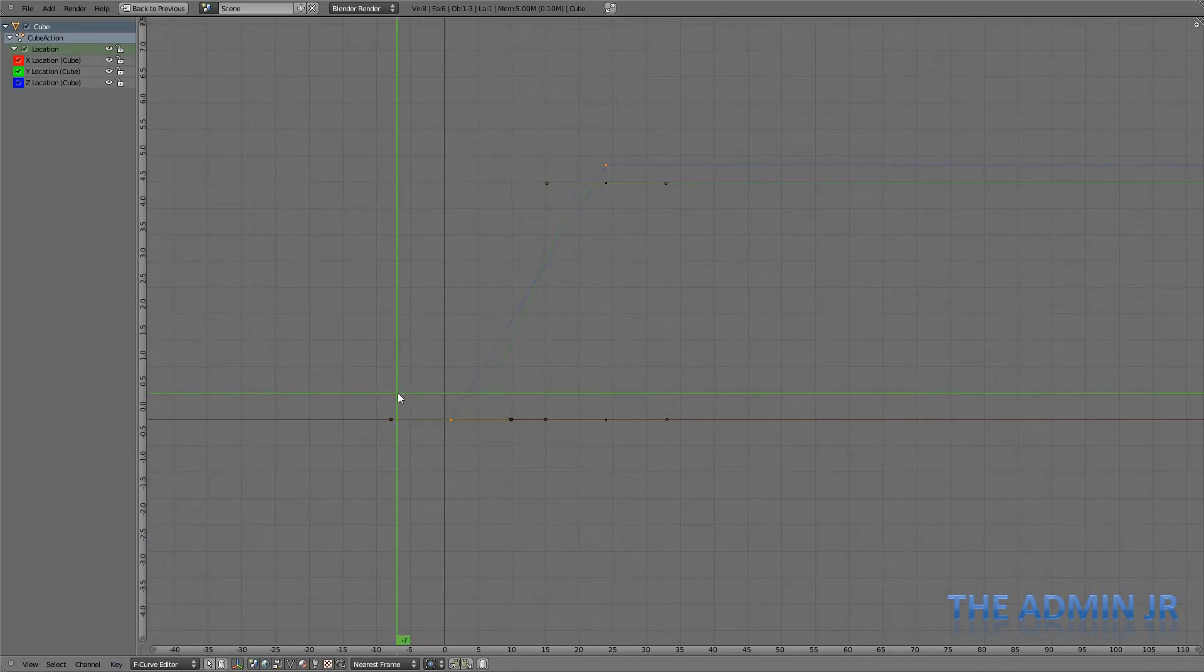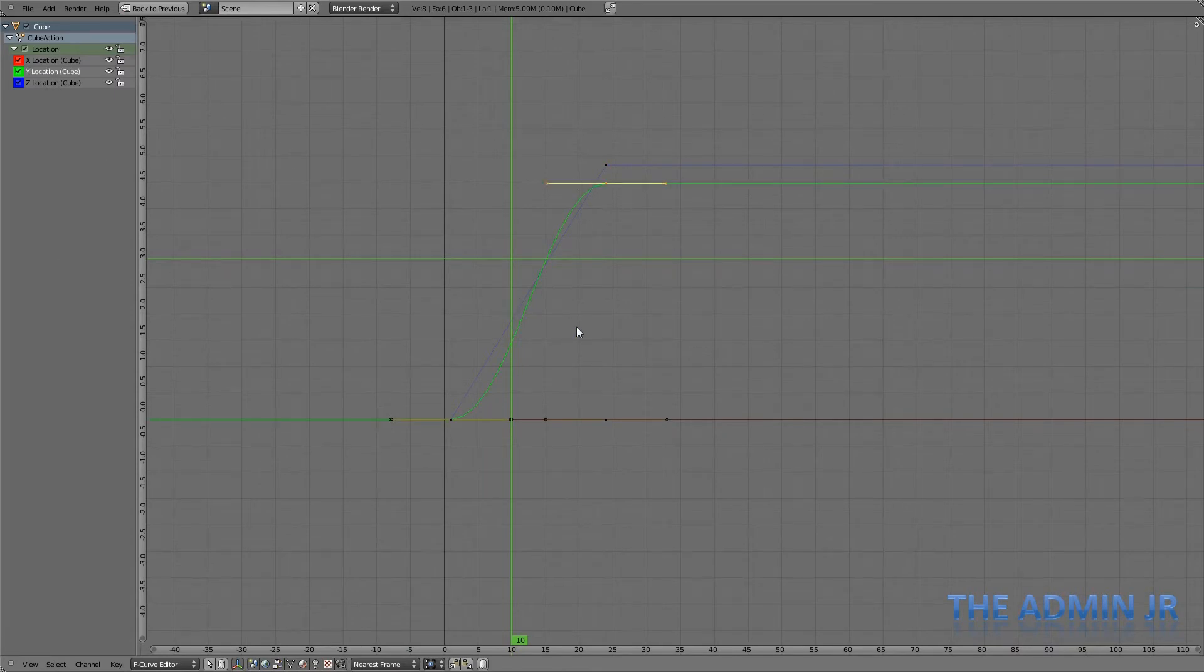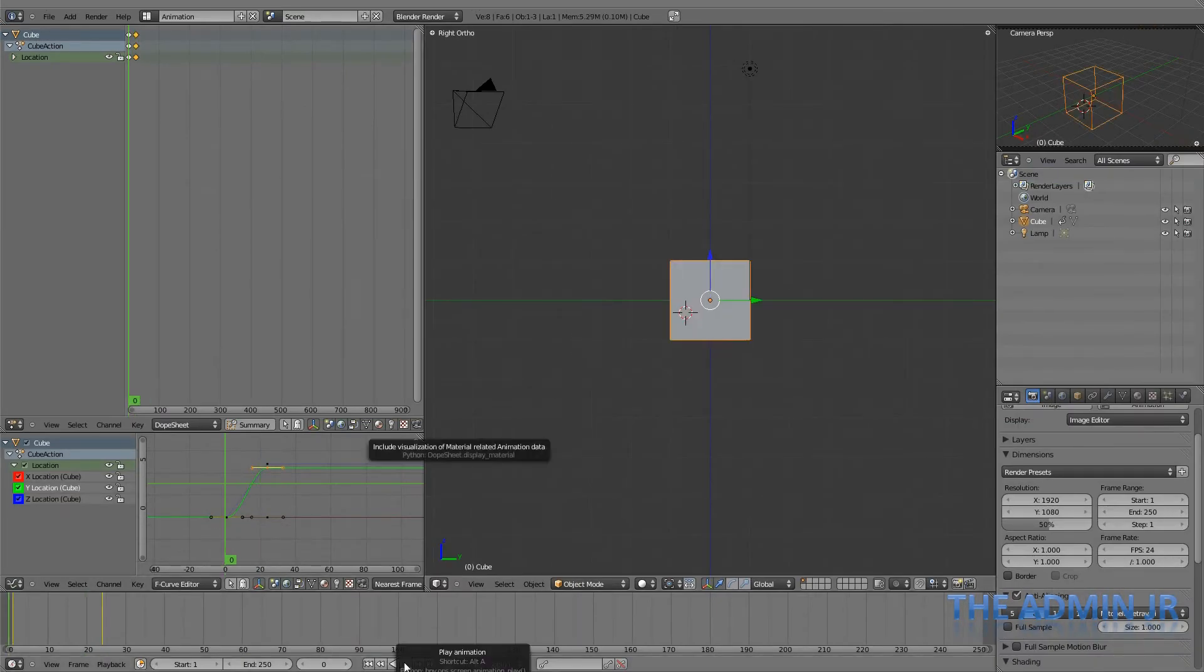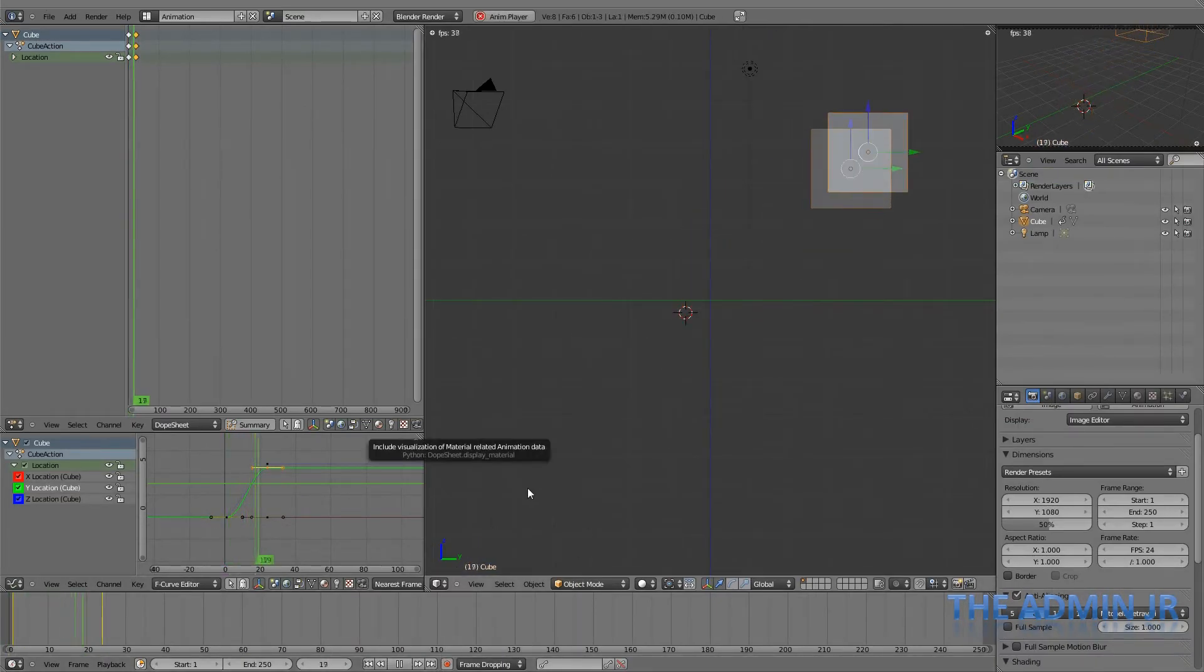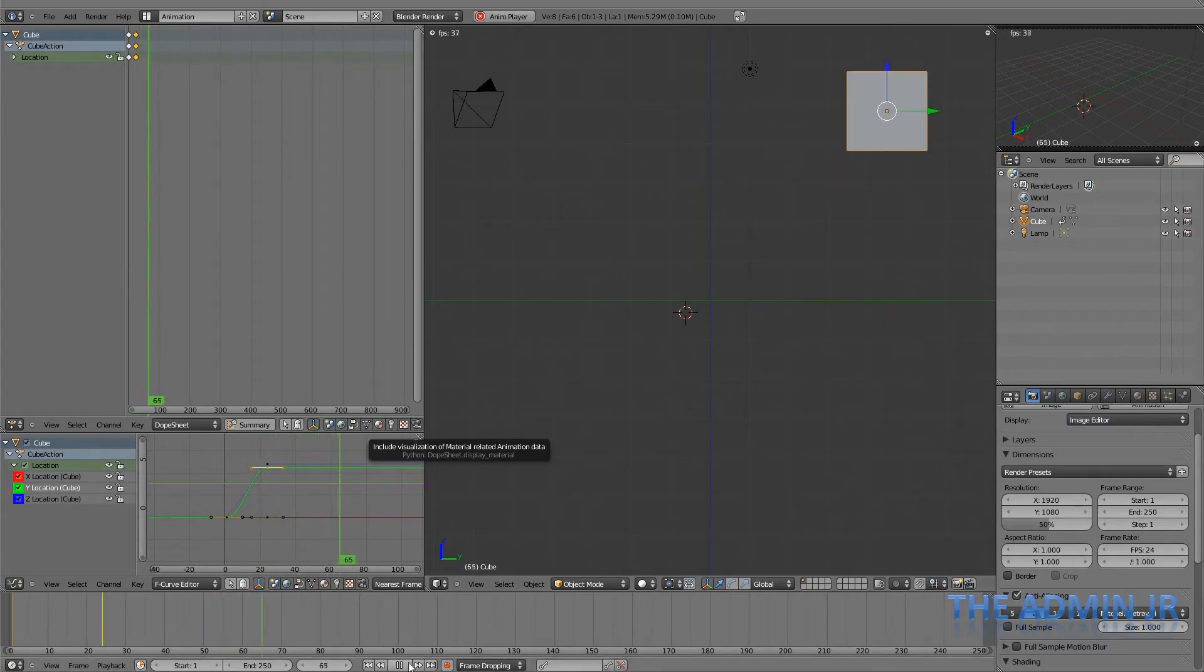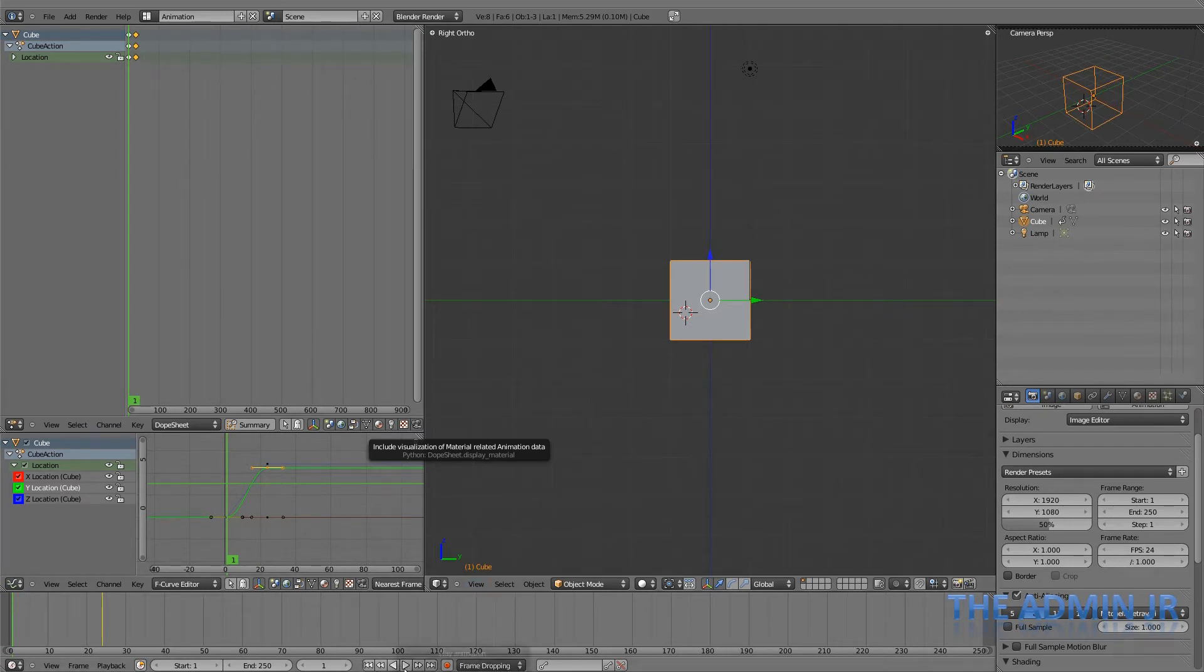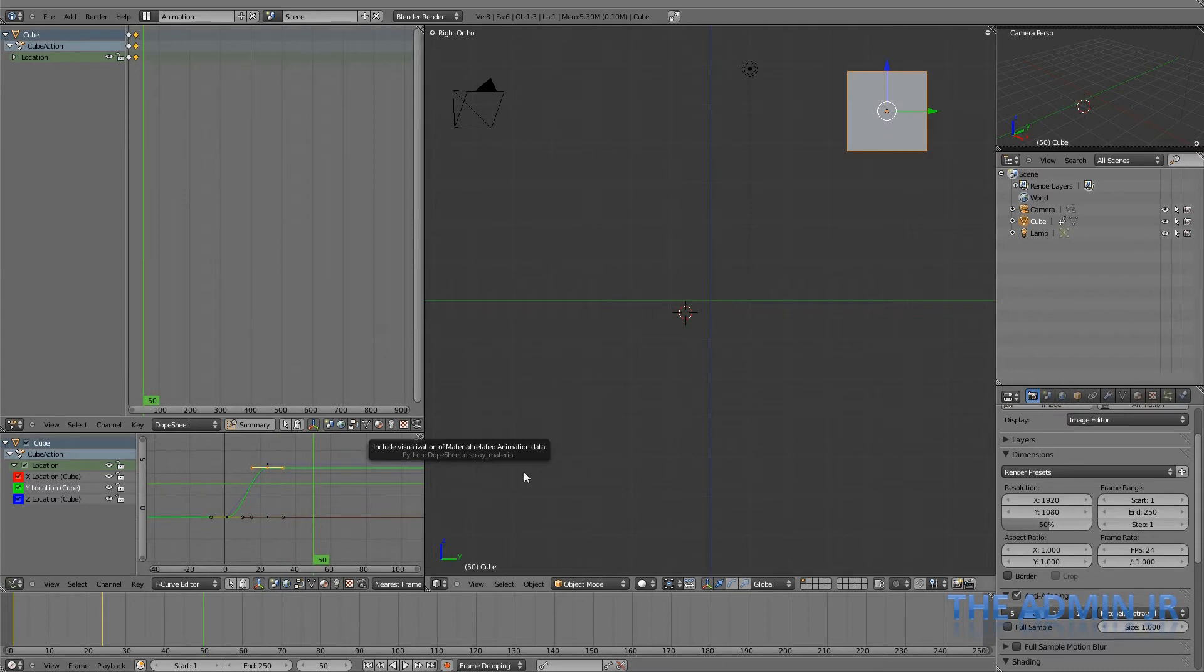And now, you can see we have a straight line. And the effect on this is rather interesting, if we go back to the 3D view. So if I go back to frame 1 and play this, we've got a strange sort of animation now. The cube is actually moving in a curved shape. It's not just going from A to B, it's moving in a curved shape.